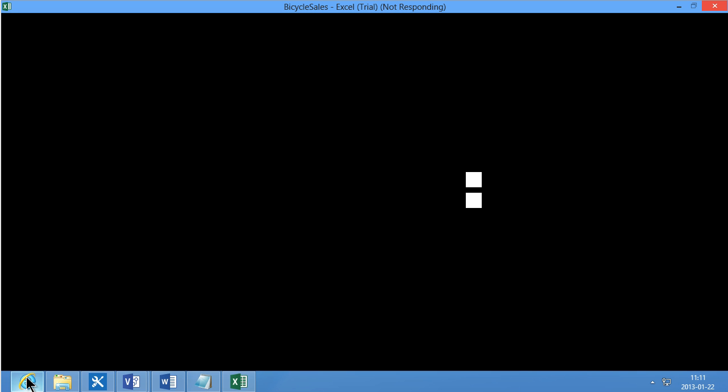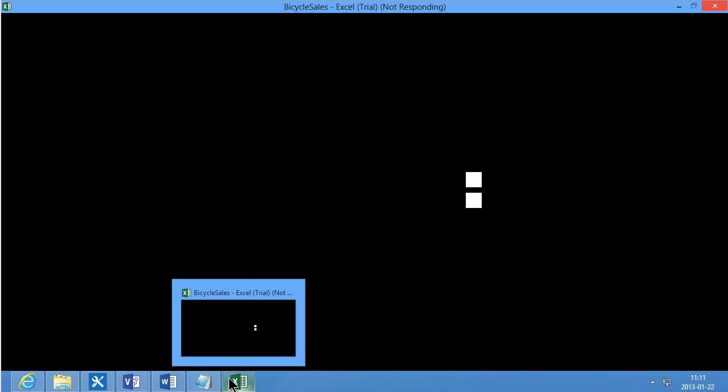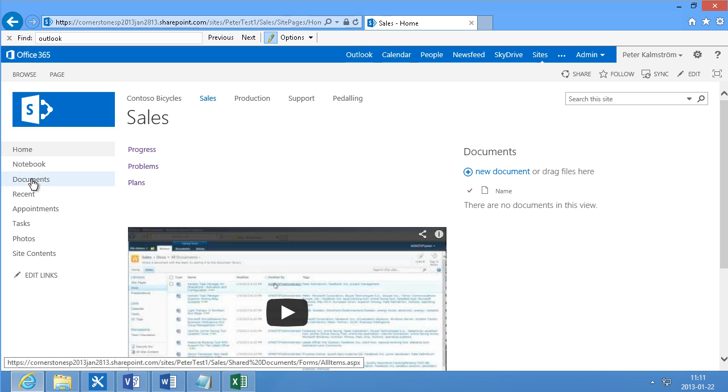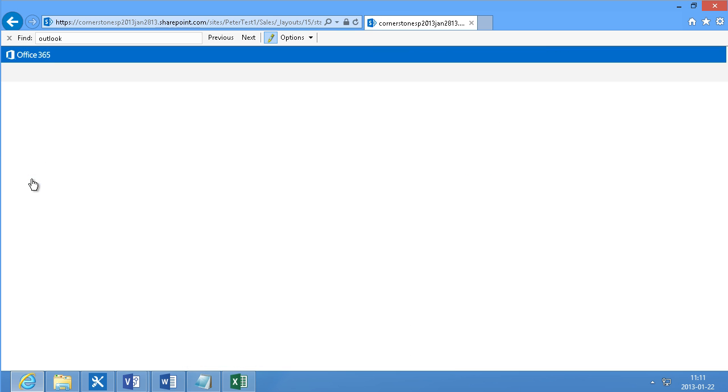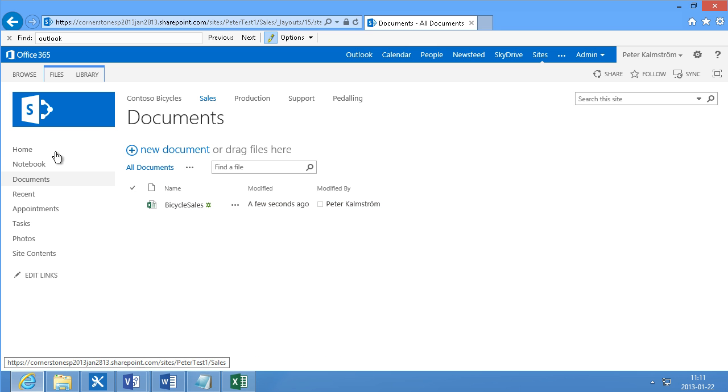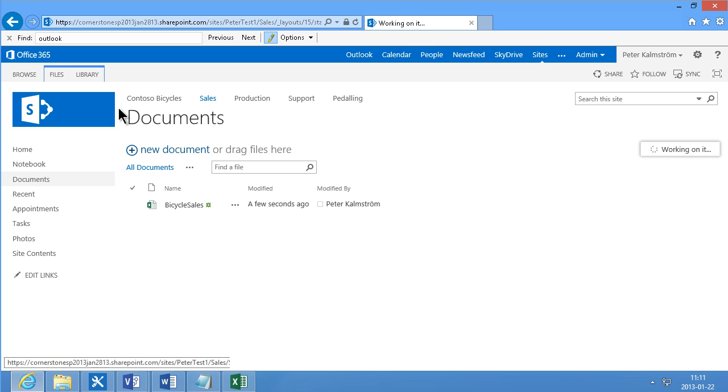Now it's uploading to SharePoint. And very soon it should be there. So I'll go over there and look in my documents here. And there's my bicycle sales. Now on the home page of the sales site here.